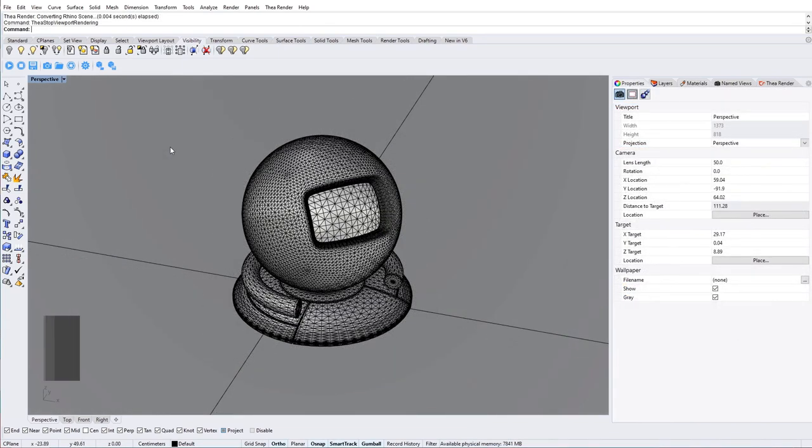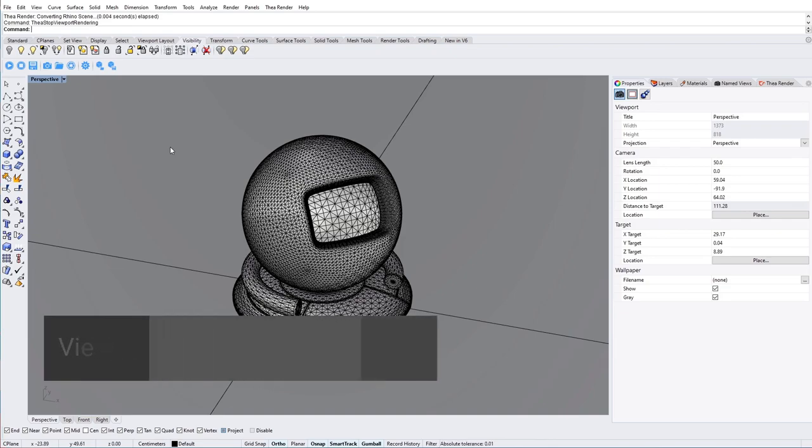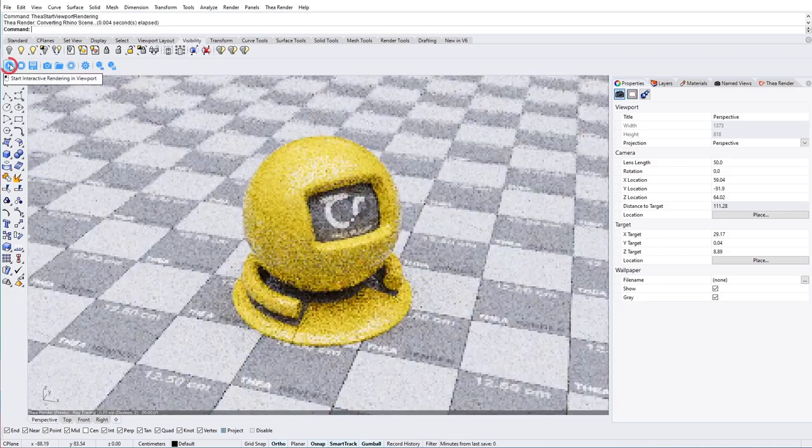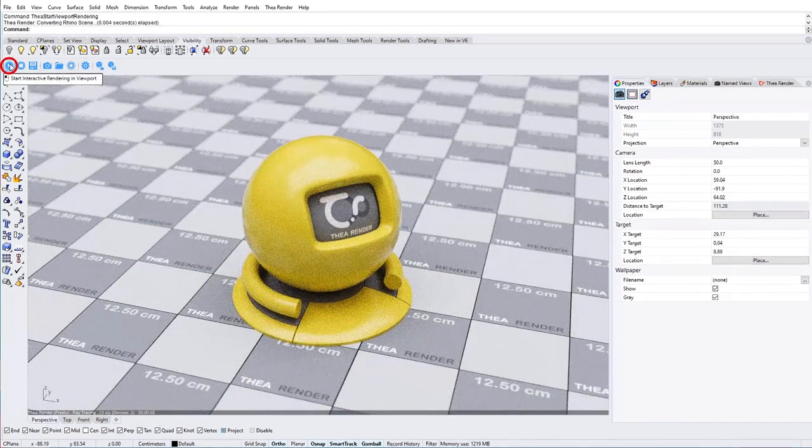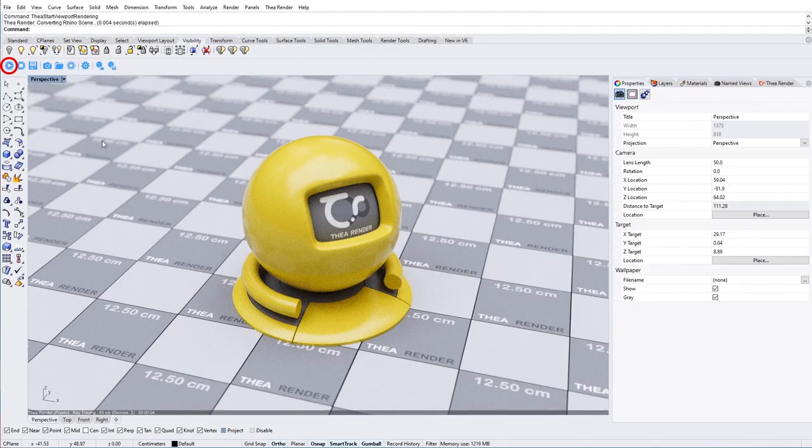The first thing that we will do is to start interactive rendering in Rhino's viewport. To do that, click on the start icon from the toolbar and Thea will start rendering in the active viewport.